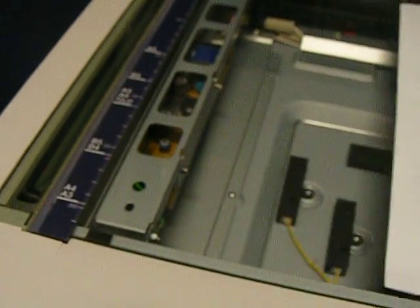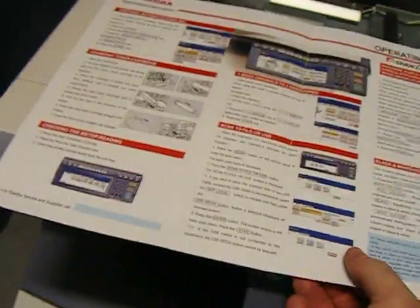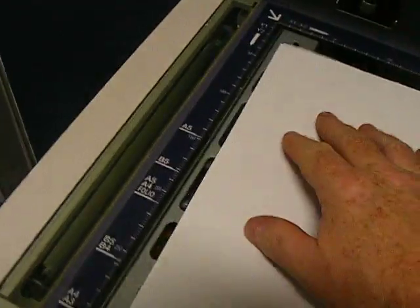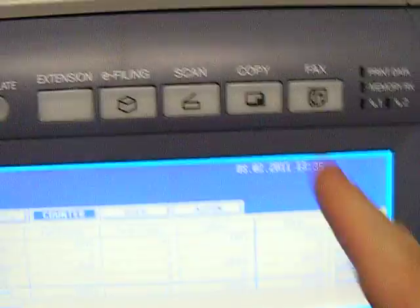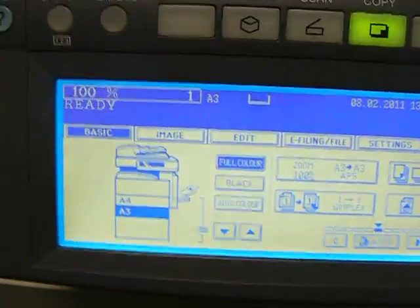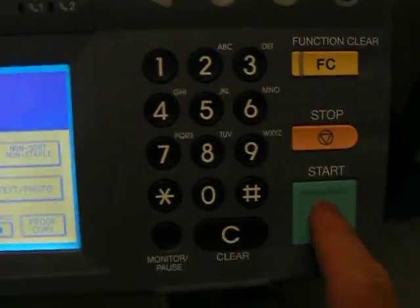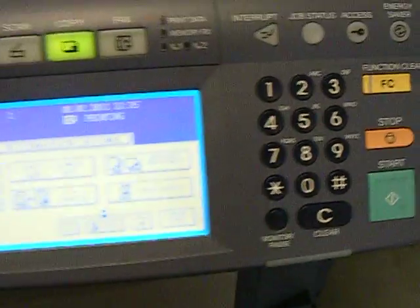Just going to produce a copy off this A3 size original. You see it's two A4 sizes. Just align that against the guide there like so. Press the copy button. Select full color. It's already on the A3. Press the print button.